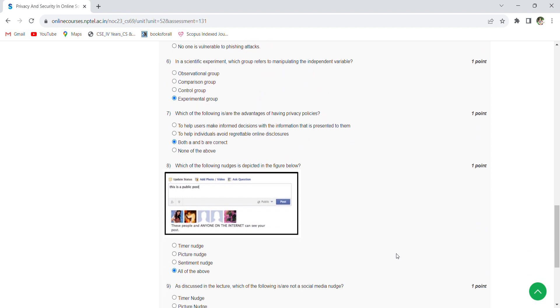Which of the following is/are the advantages of having privacy policies? Both A and B: to help users make informed decisions with the information that is presented to them, to help individuals about regrettable online disclosures.